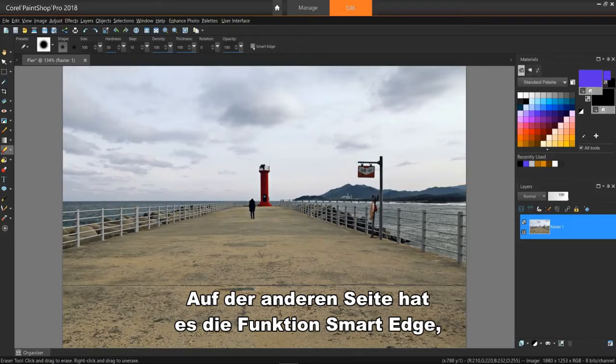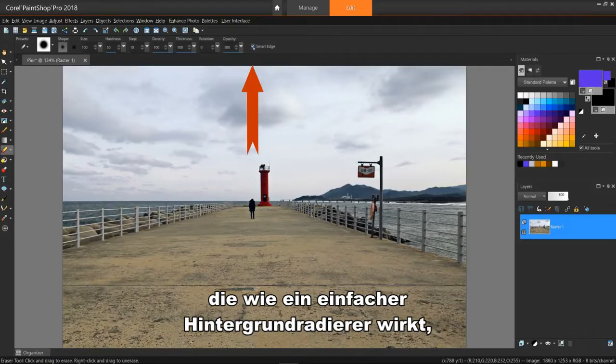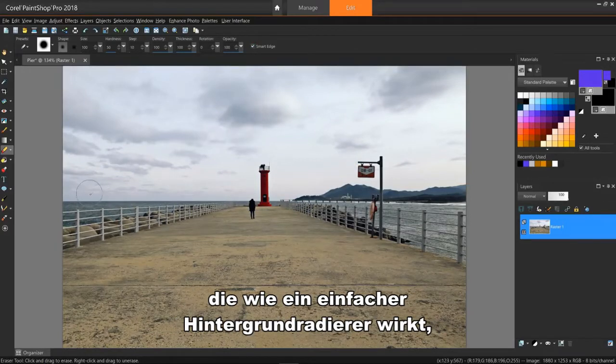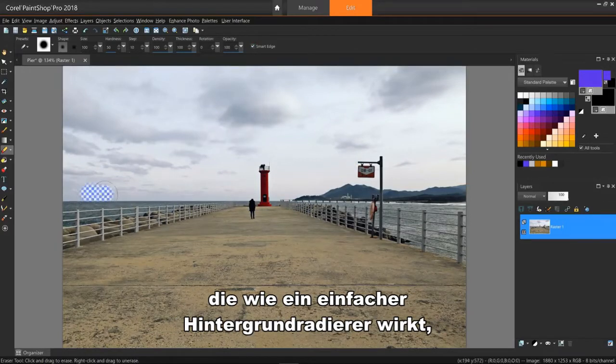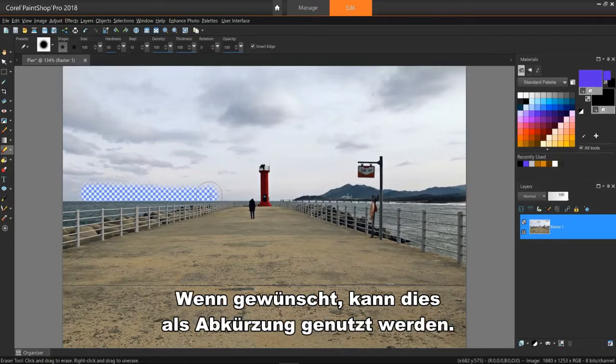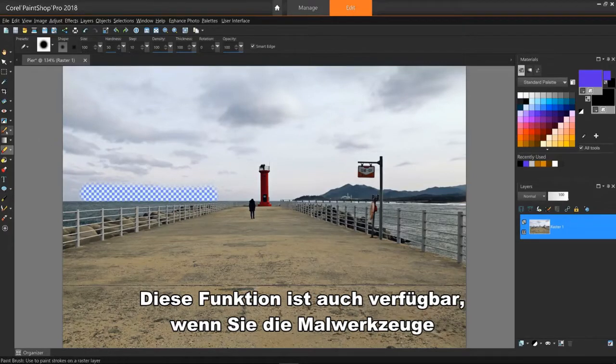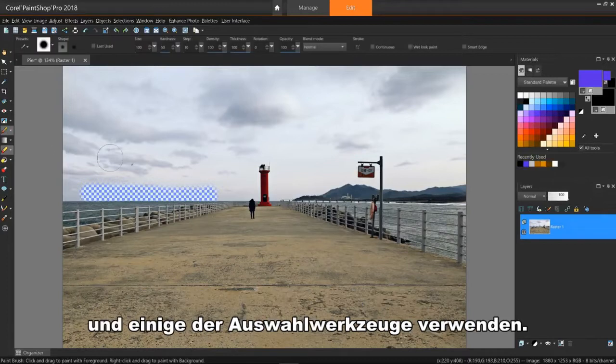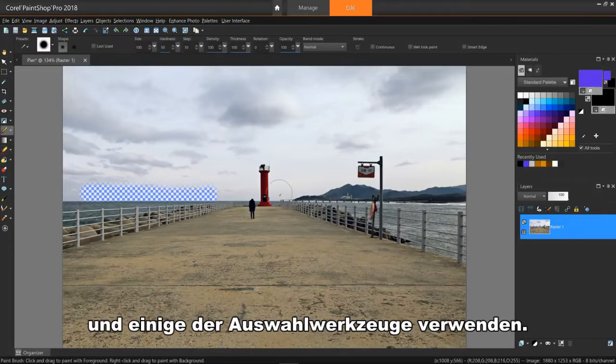On the other hand, it does have a feature called Smart Edge, which acts like a basic background eraser in that it automatically finds the edges of irregularly shaped areas when you click along the edges. This can provide a shortcut if desired. This feature is also available when using the painting tools and some of the selection tools.